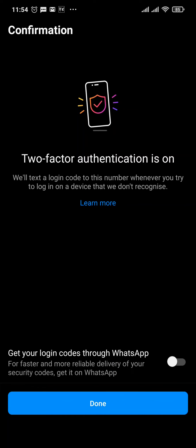If you toggle on the option which says 'Get your codes through WhatsApp,' you will get all of these codes on your WhatsApp instead of text message. If you don't want that, you can tap on Done.